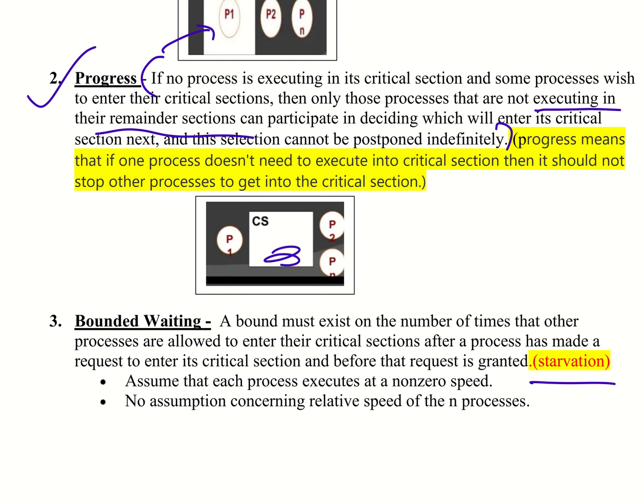So bounded waiting — a bound must exist on the number of times that other processes are allowed to enter the critical sections after a process has made a request to enter its critical section and before that request is granted.